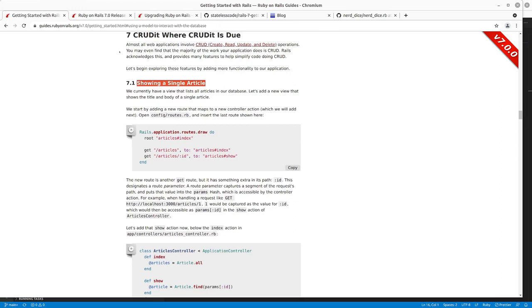So in our previous videos leading up to this, we've created our application, created an articles controller with index that had a hello Rails sort of thing. Then we actually went in and created an article model so that we could have article records that are displayed.